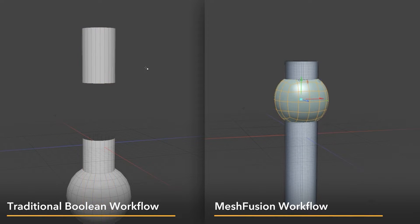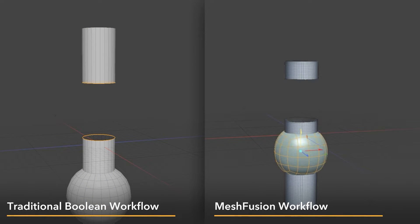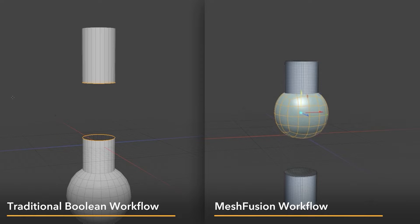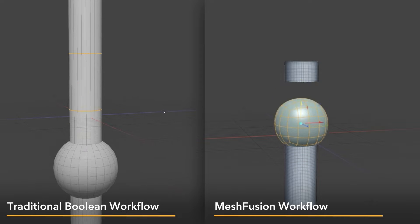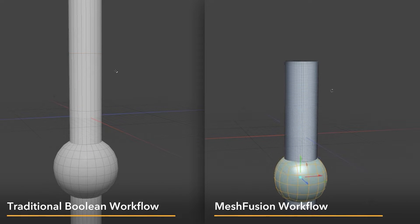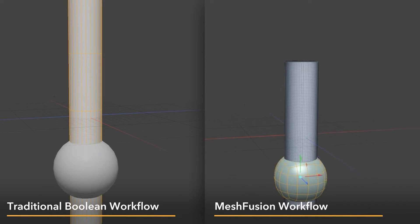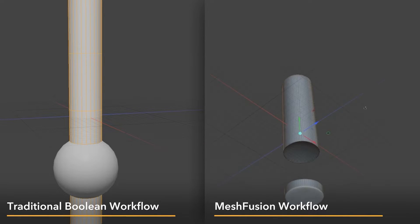With MeshFusion you can still create holes and add geo, but everything is non-destructive, meaning that you can continue to move your fusion items even after a fusion has been made.